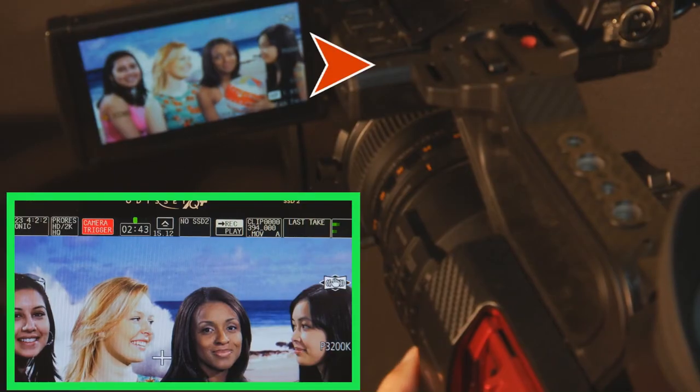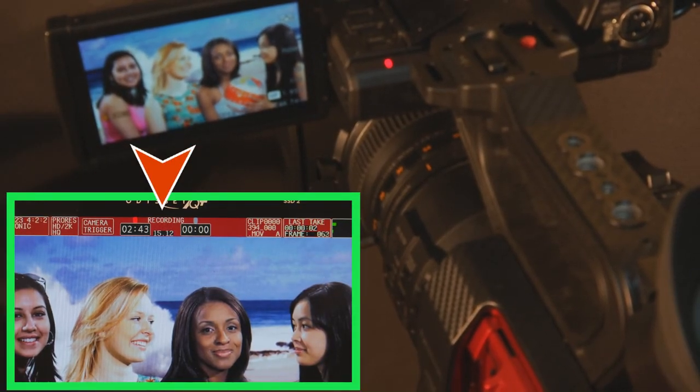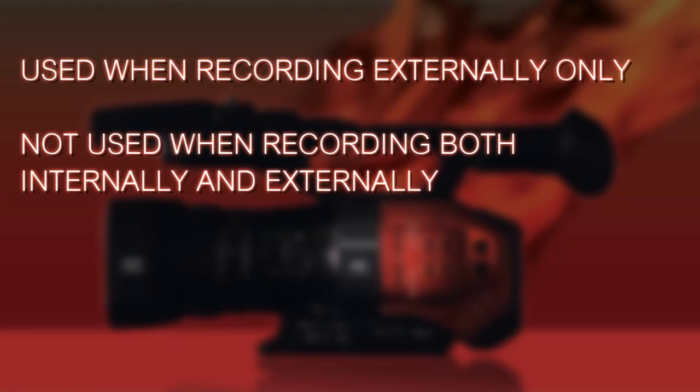If you press the auto rec button, it will send a recording flag out the SDI port or out the HDMI port to the external recorder. Auto rec becomes a way to trigger recording when you're not simultaneously recording internally — it's a way to send a record flag to an external recorder.